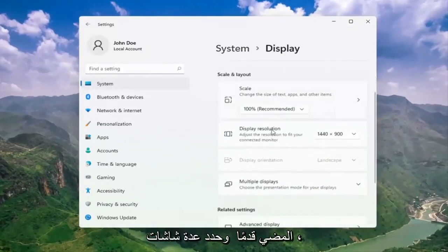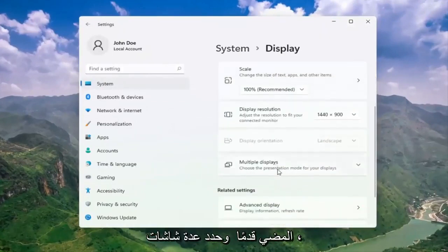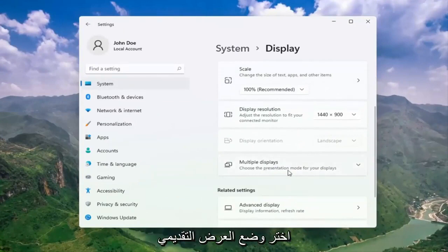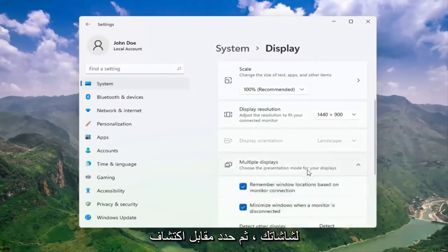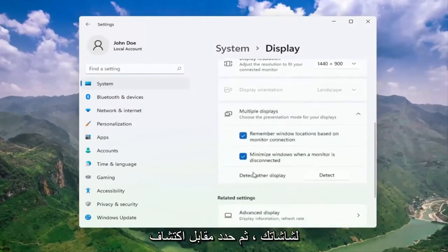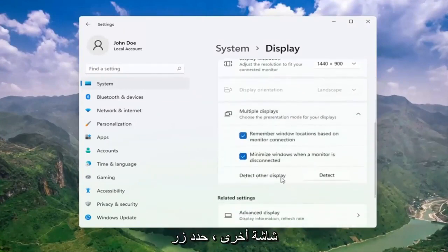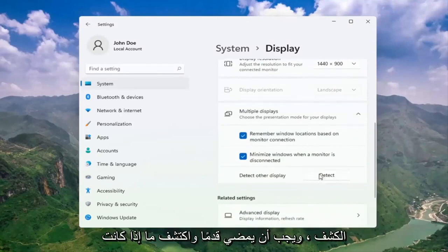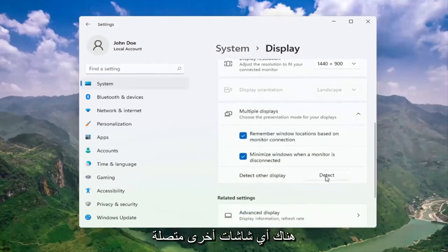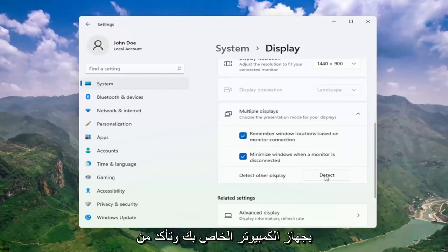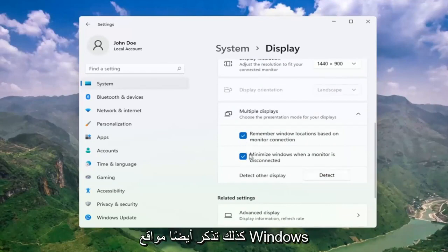Go ahead and select multiple displays. Choose the presentation mode for your displays. And then select detect other display. Select the detect button. And this should go ahead and detect if there are any other monitors connected to your computer. And make sure both of these options are check marked here as well.